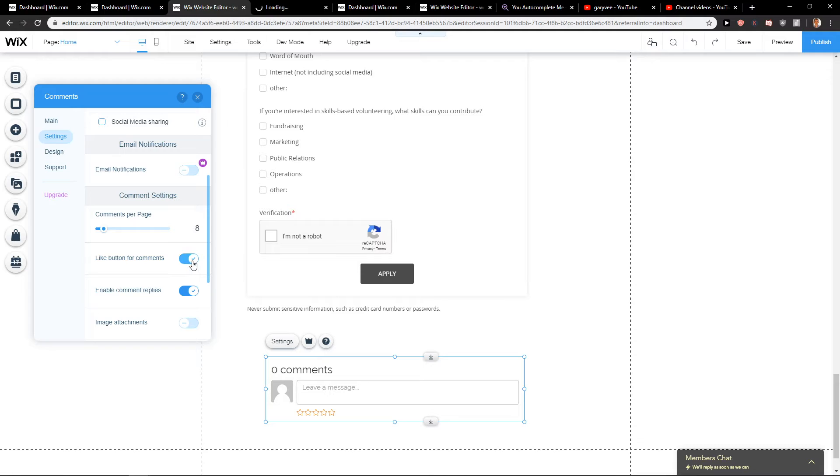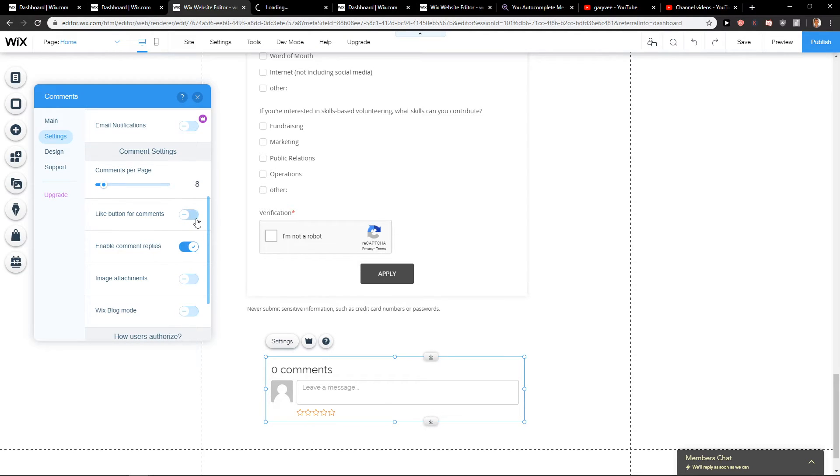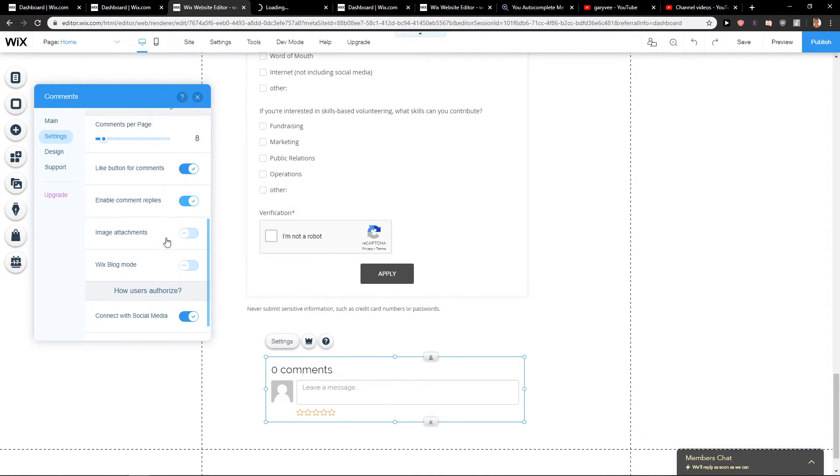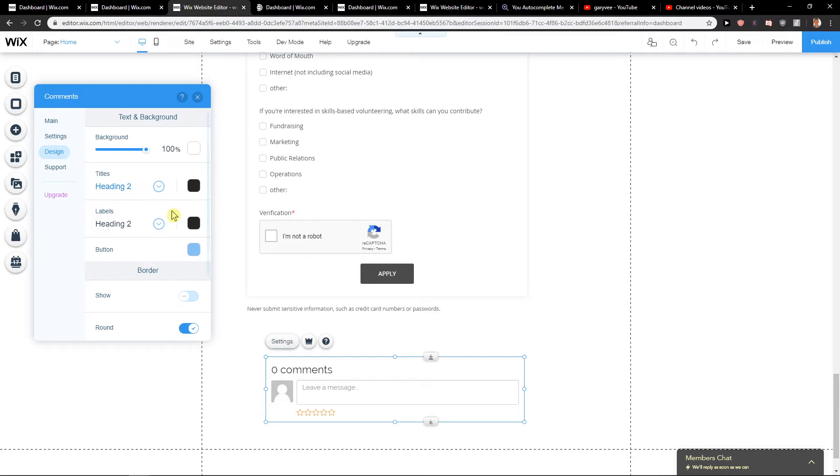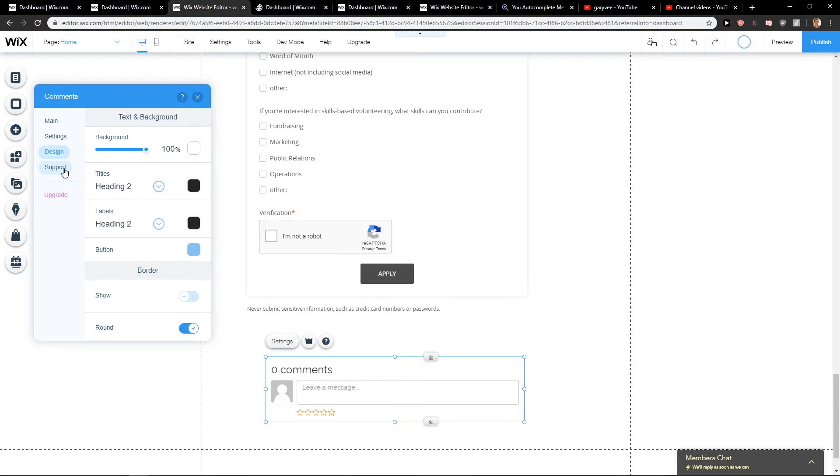You may have like button. I would, that's good I think, like button. And then you have design. I would leave this design as it is. You don't need to really care about it I think. And then you can have support and write to who created the plugin.